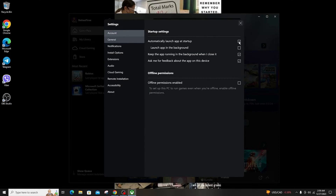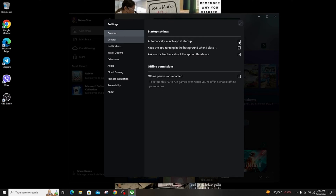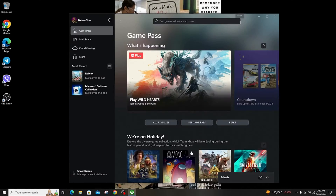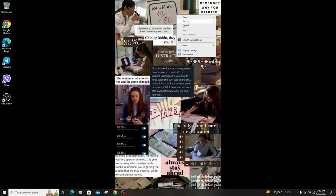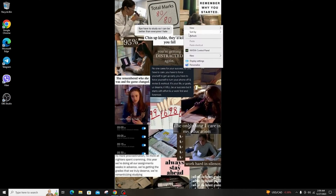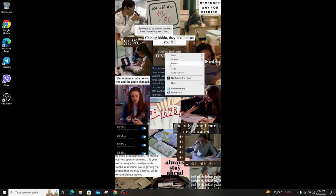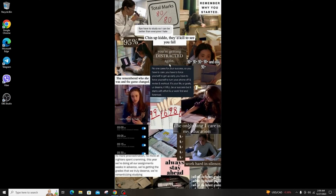Once you uncheck or untick the option 'Automatically launch app at startup', the Xbox app will no longer launch automatically once you sign in to your Windows after a reboot or a cold start. This is how you disable the Xbox application from automatically starting on Windows.